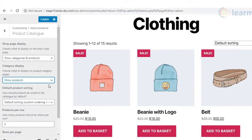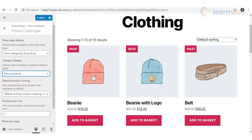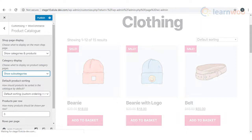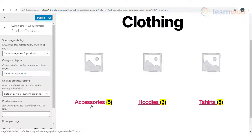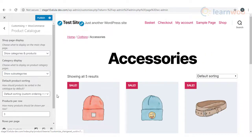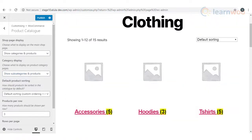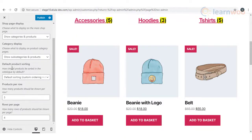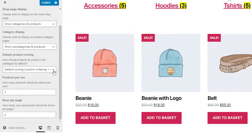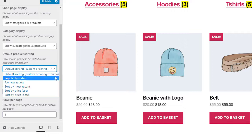Again, you have three options: you can show Products, Subcategories, or both Products and Subcategories. If you select Products, all the products in a category will be displayed on the category page. By selecting Subcategories, you can display all the subcategories in that category, and customers can click a subcategory to see products inside it. The third option displays both subcategories and products on the category page.